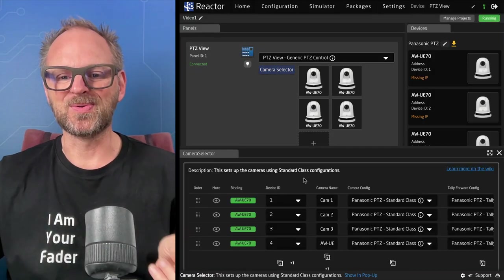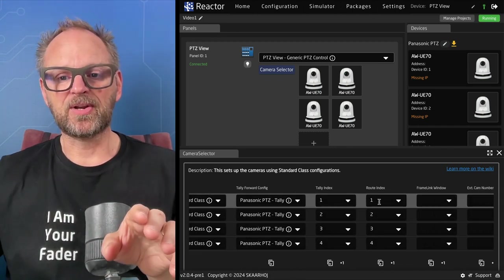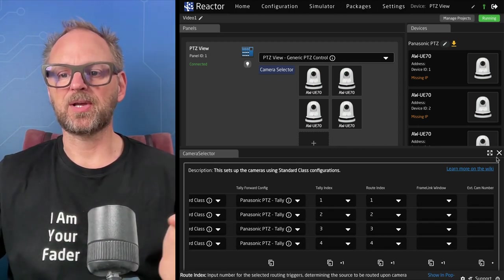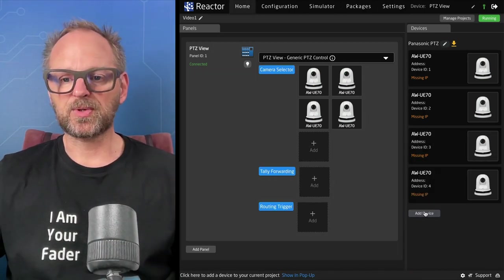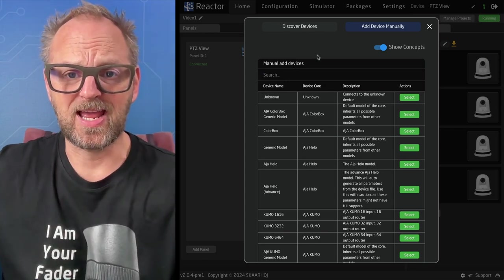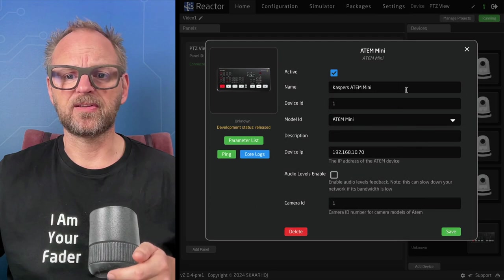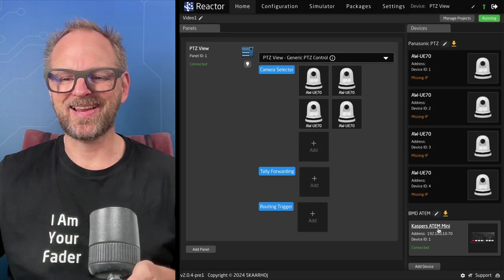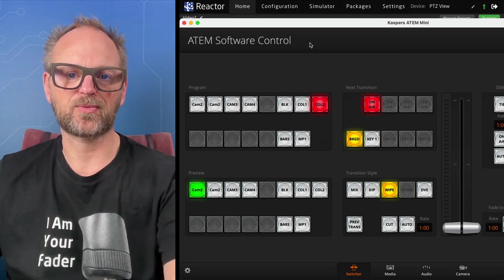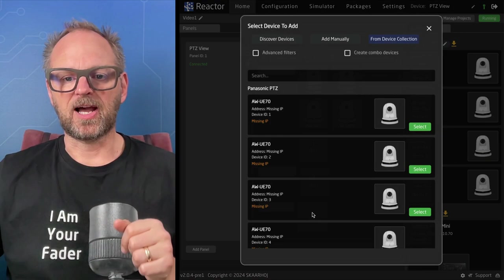What I want to do is change the routing index. The routing index and tally index are related to having a switcher system behind it. My go-to would be an ATEM. I found Casper's ATEM Mini on the network, I'll attach that — and you can see it's now connected, confirmed in the ATEM software control.